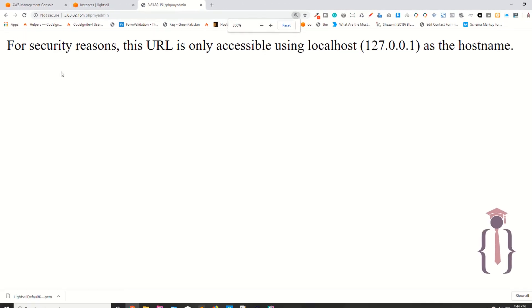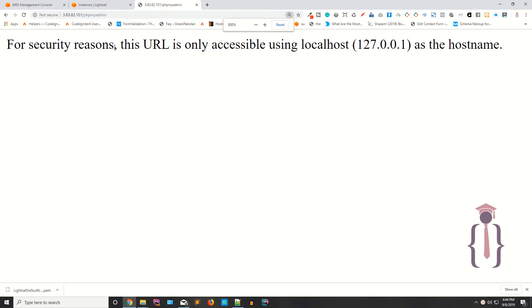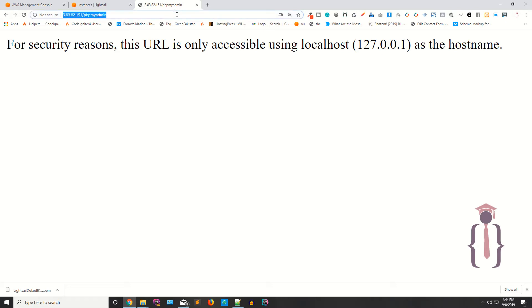Now copy your IP, paste your IP here and try to access your phpMyAdmin. As you can see, it's saying for security reasons this URL is only accessible using localhost.